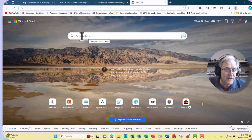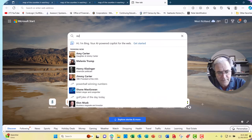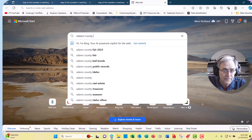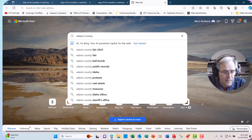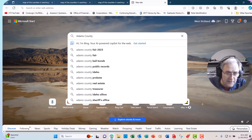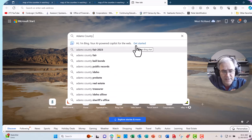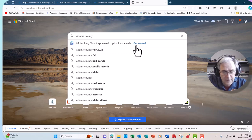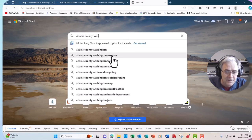Let's look at Adams County. You want to type in Adams County — but here's the tricky thing: there's more than one Adams County. There's one in Idaho and we don't want that one. We want the Washington one. So you'd better type in 'Adams County, Washington, assessor.' That's what we want. So we'll click on that.